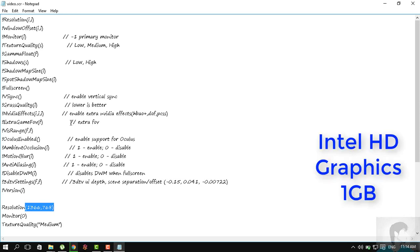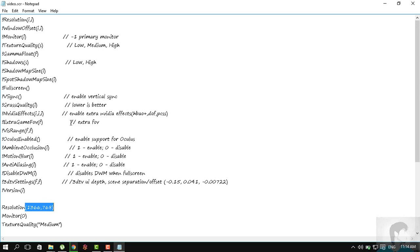Oh, and by the way, Intel HD Graphics, 1 gigabyte. Yes, 1GB Intel HD.